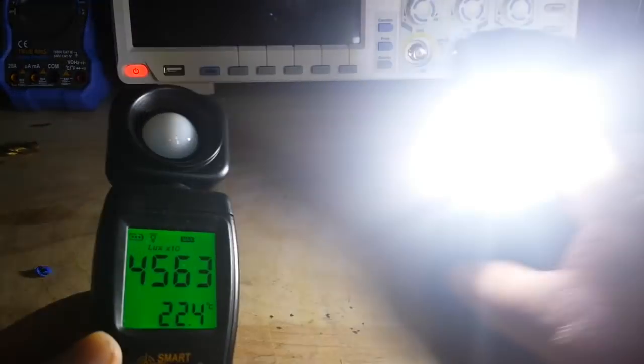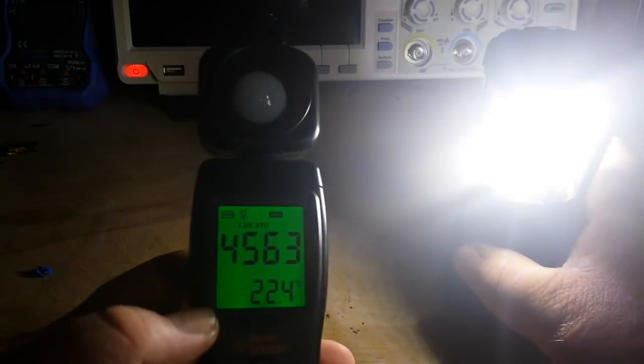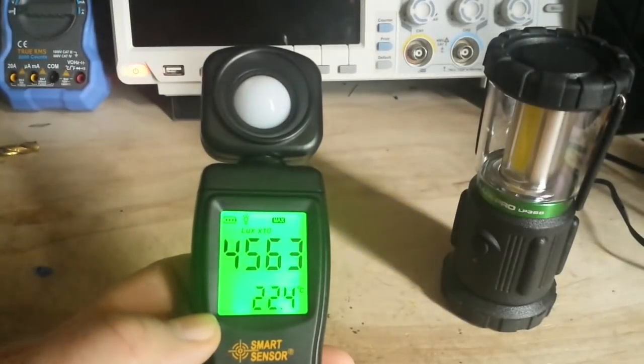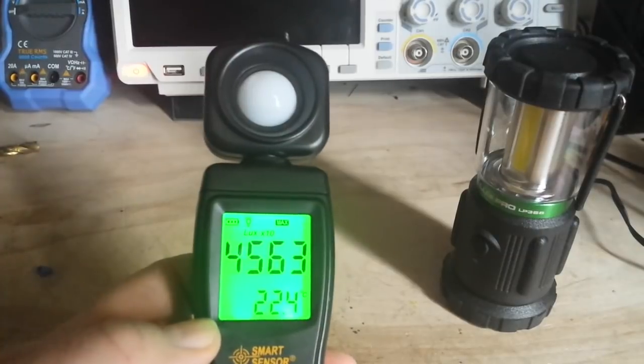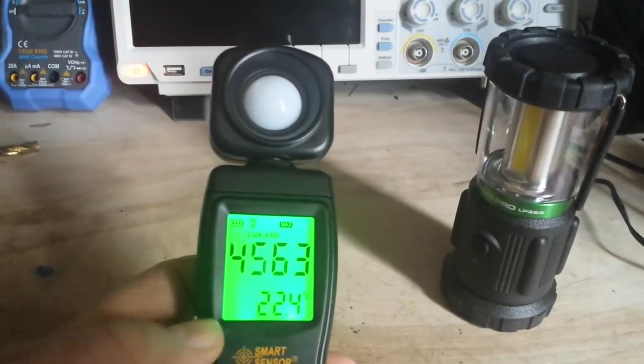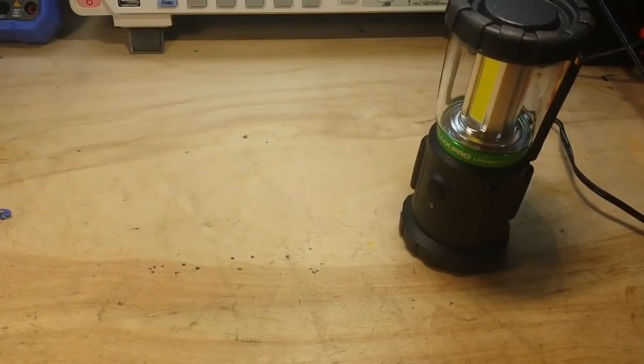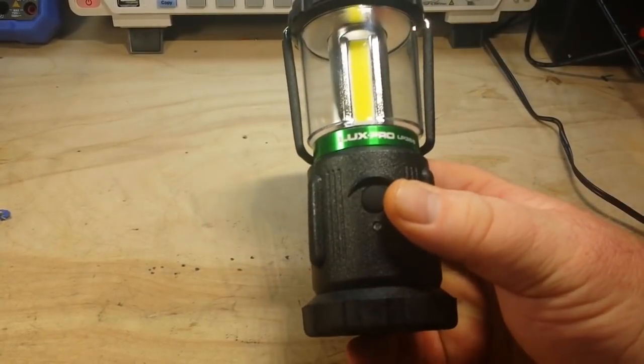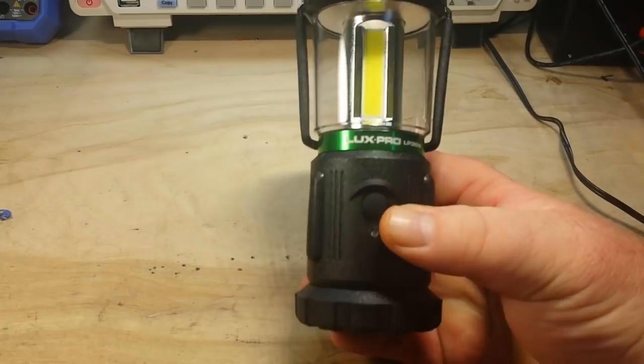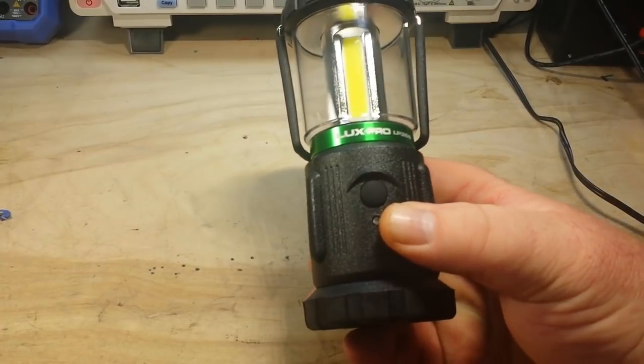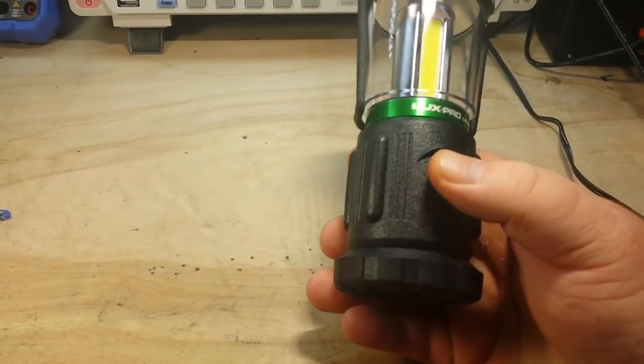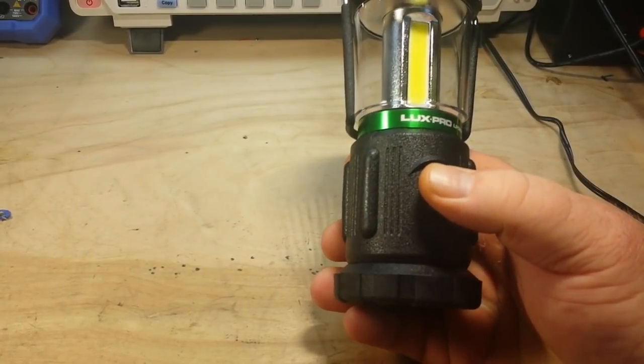And we'll see what kind of reading we get. 4563 Lux, so that's pretty bright.